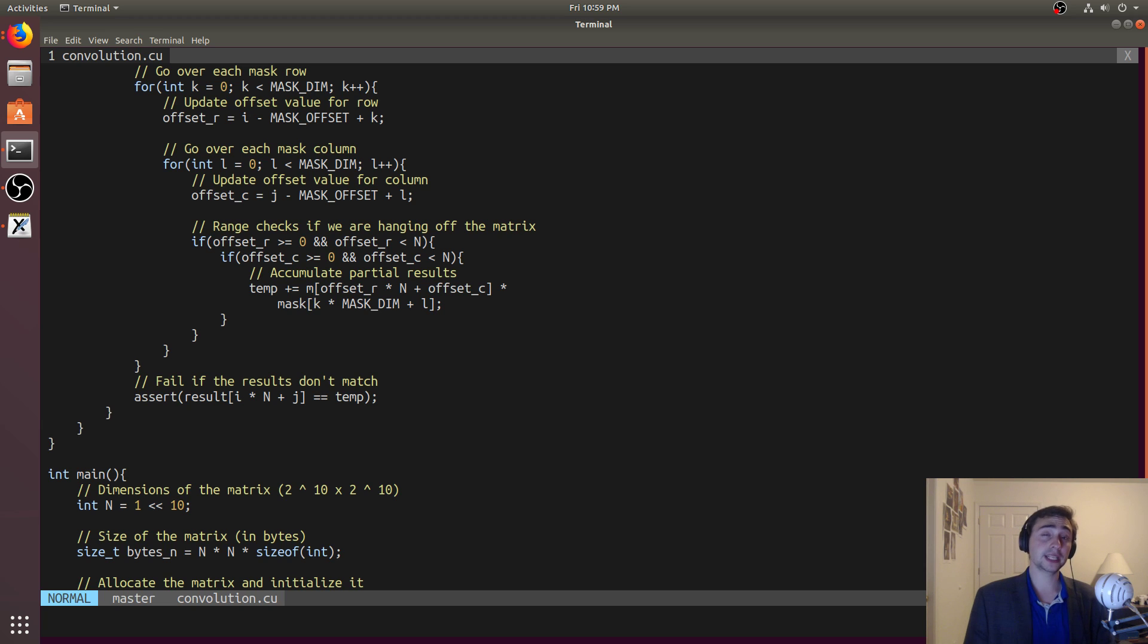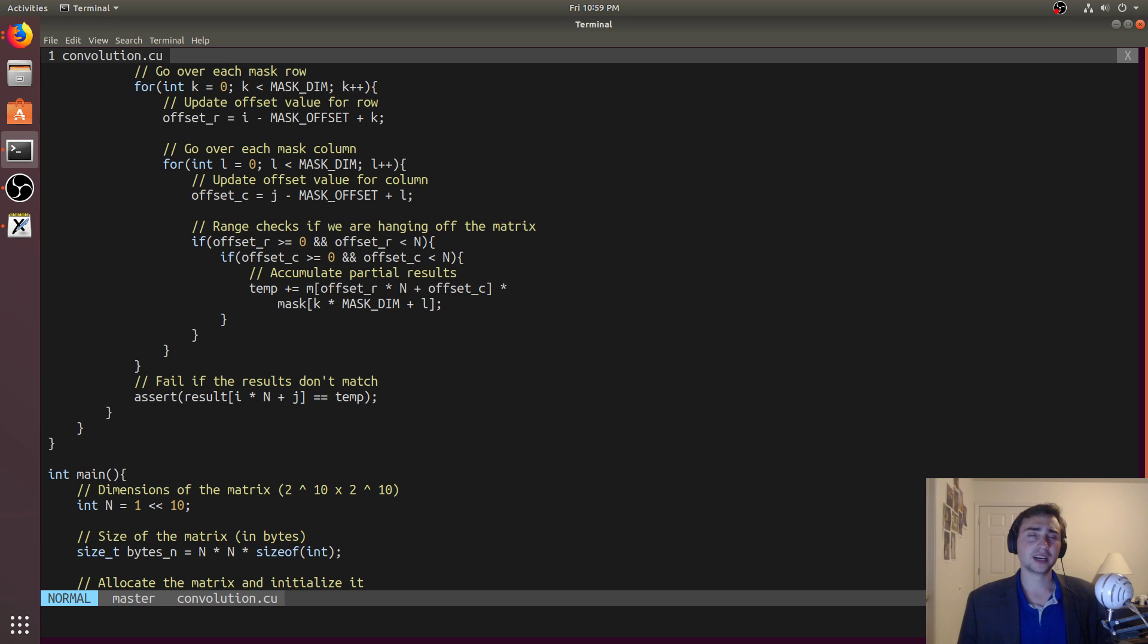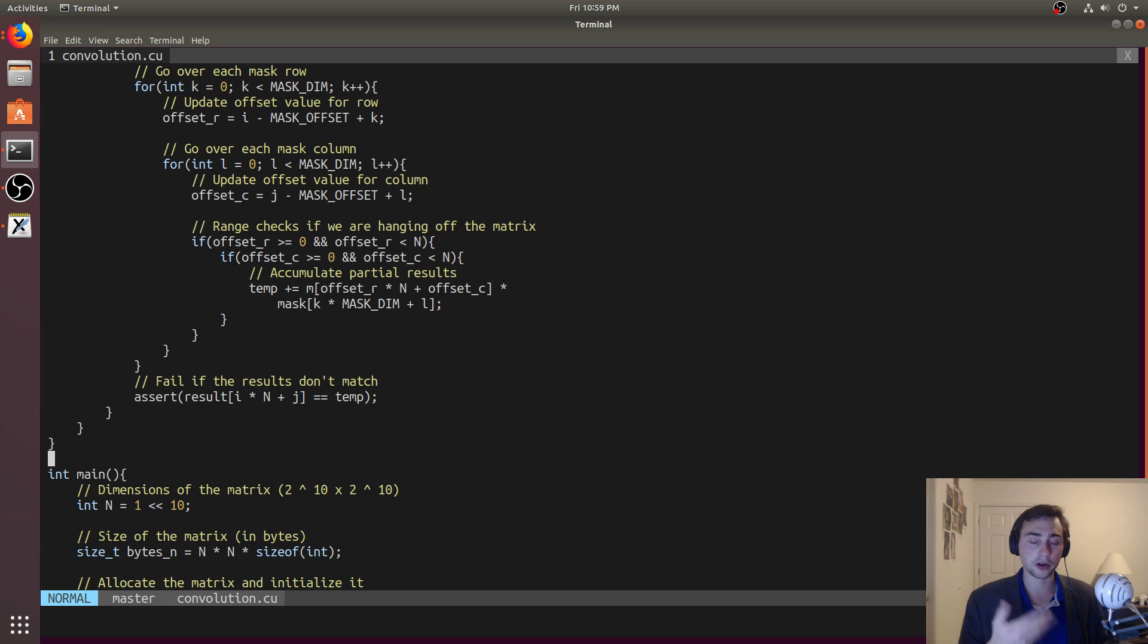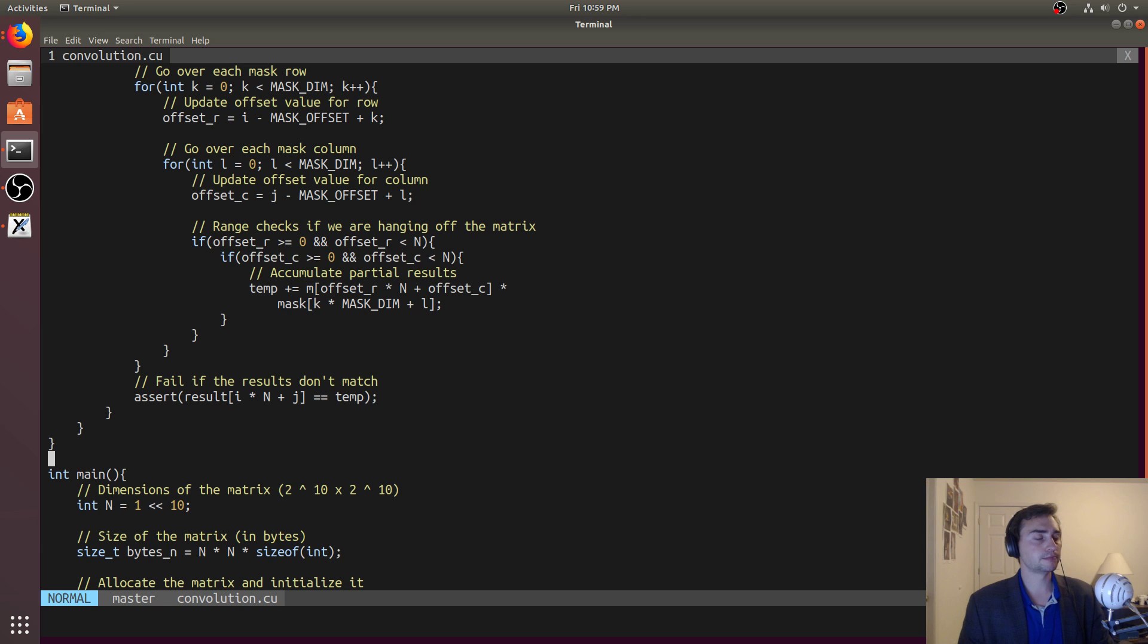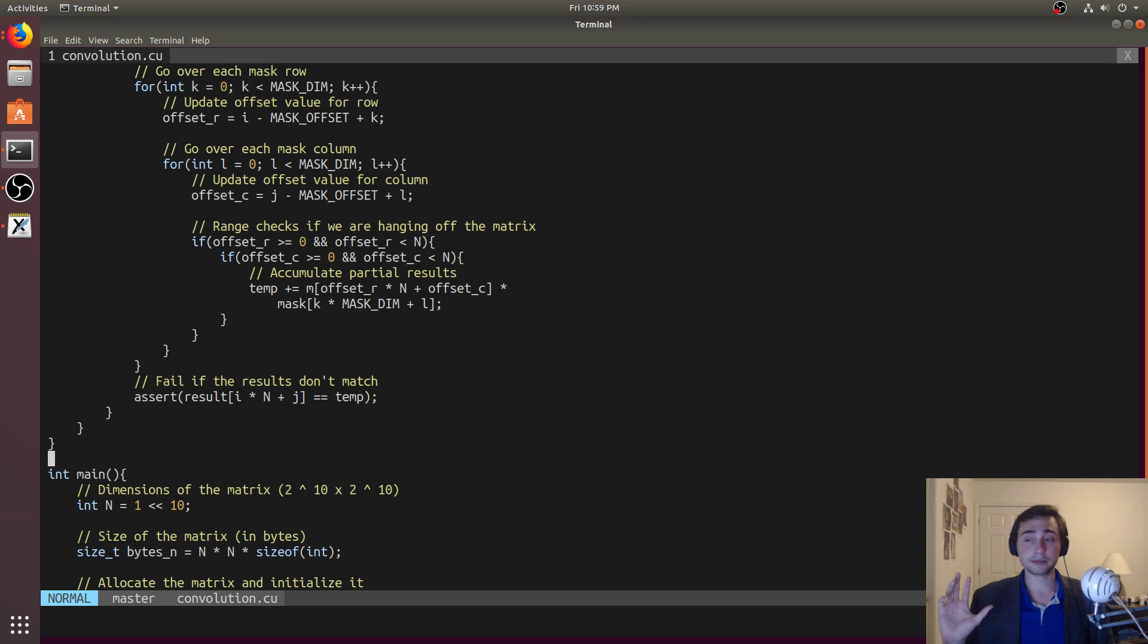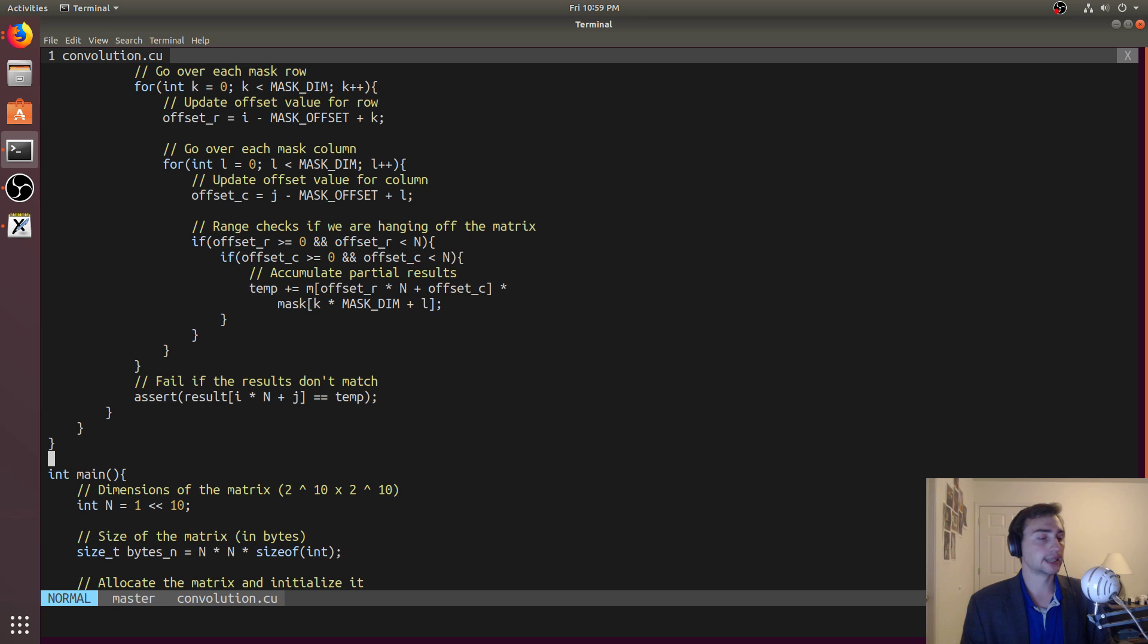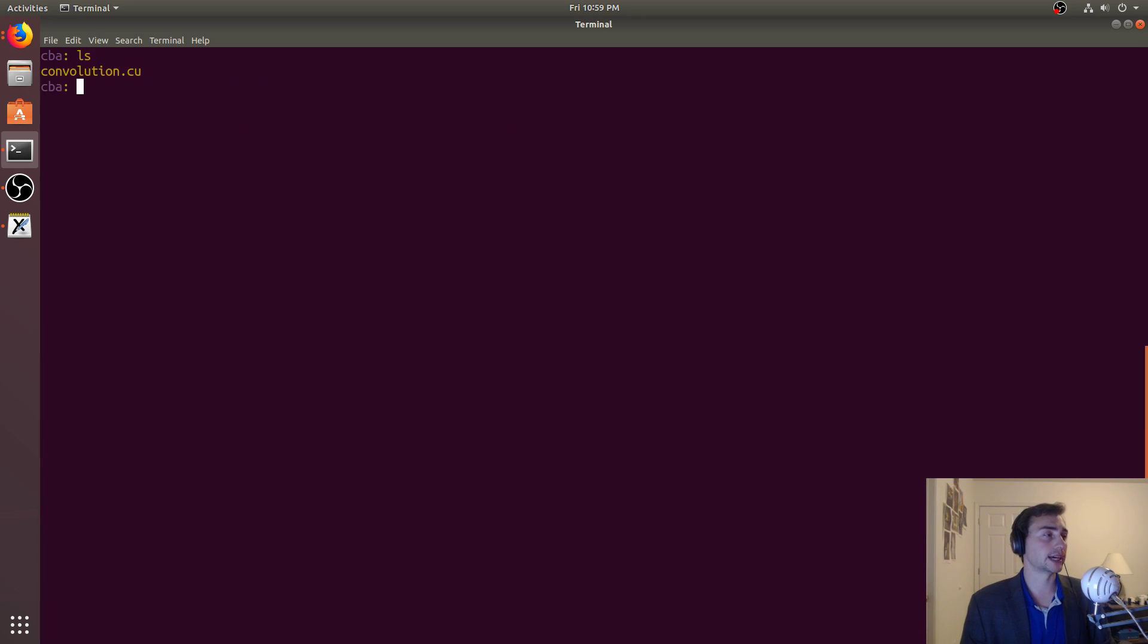But that's really it for 2D convolution. As we can see, basically our single for loop turns into a nested for loop. Our mask that's an array turns into a mask that's a matrix now. But other than that, the steps are pretty much exactly the same. This is something that we could also optimize more by tiling this just like we did with the version that was one dimensional, but we might leave that for another time.